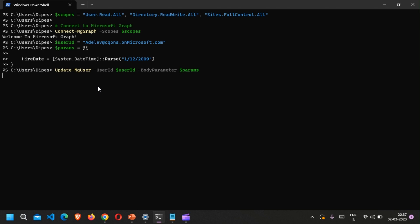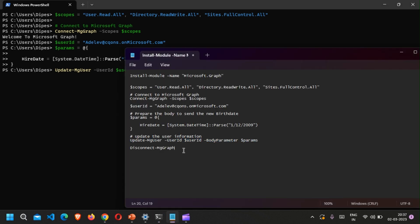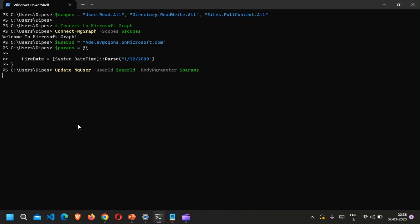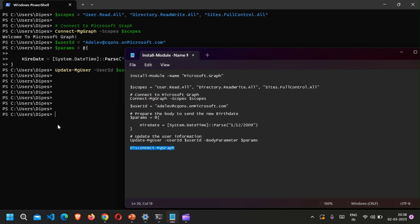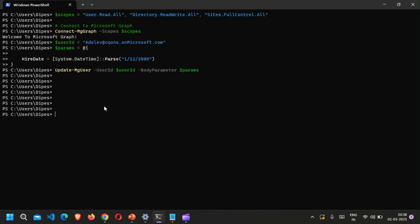Now we're going to run Update-MgUser. It might take some time to load — and there you go, it worked.